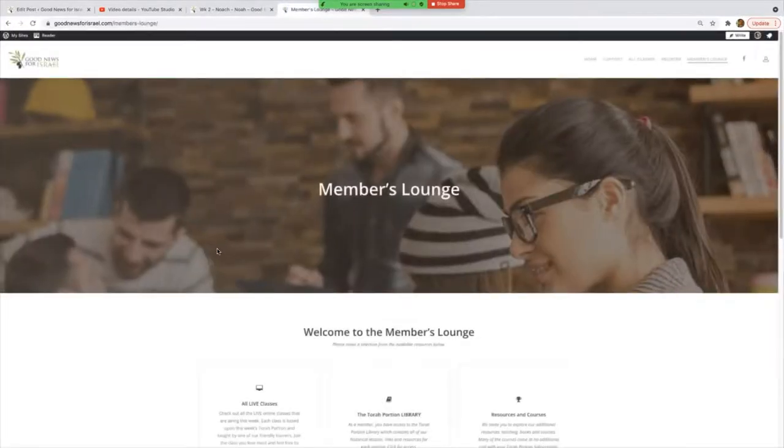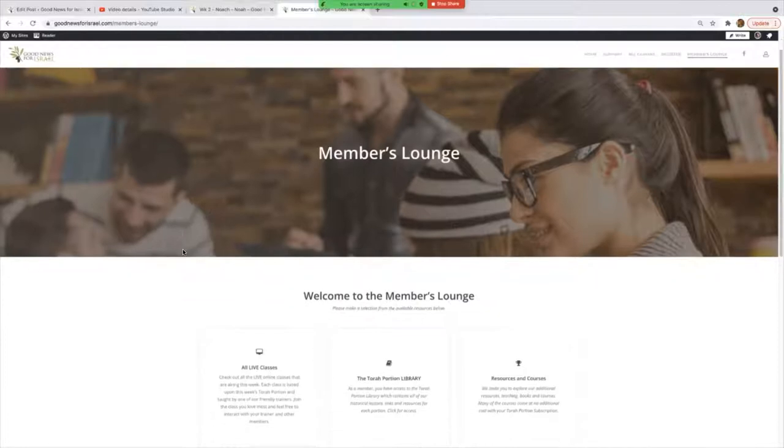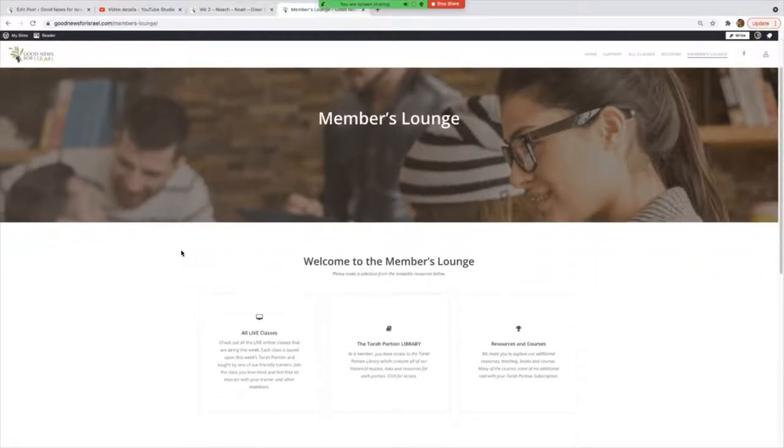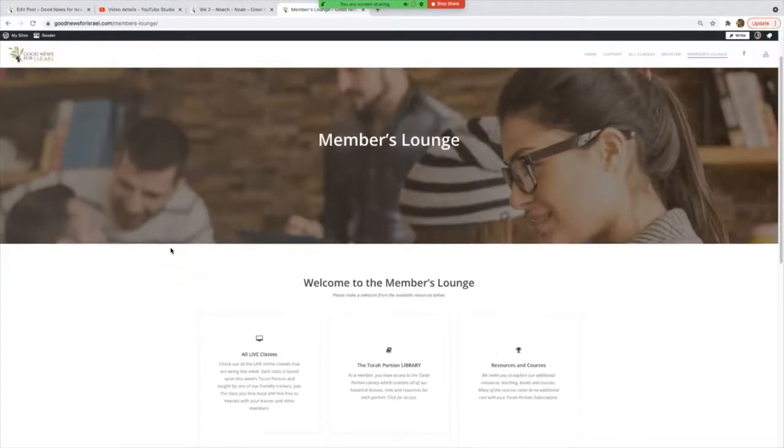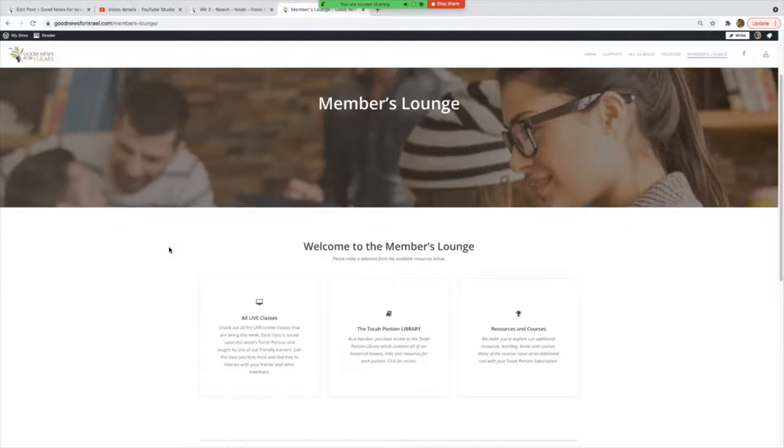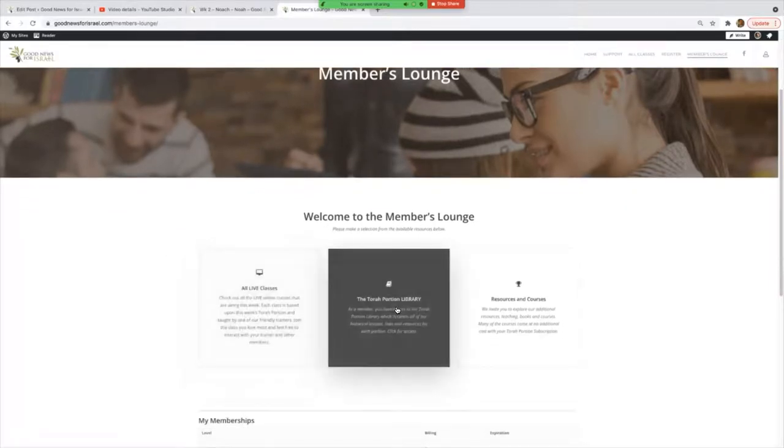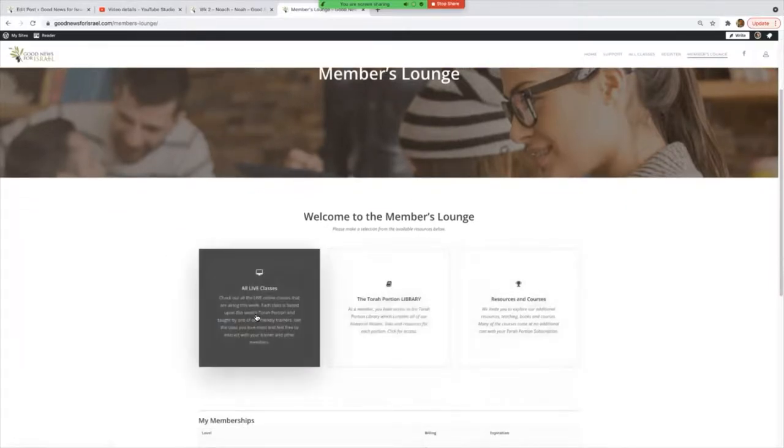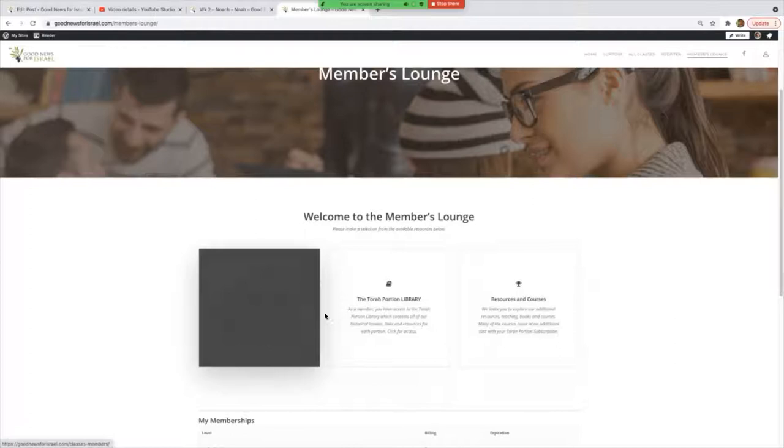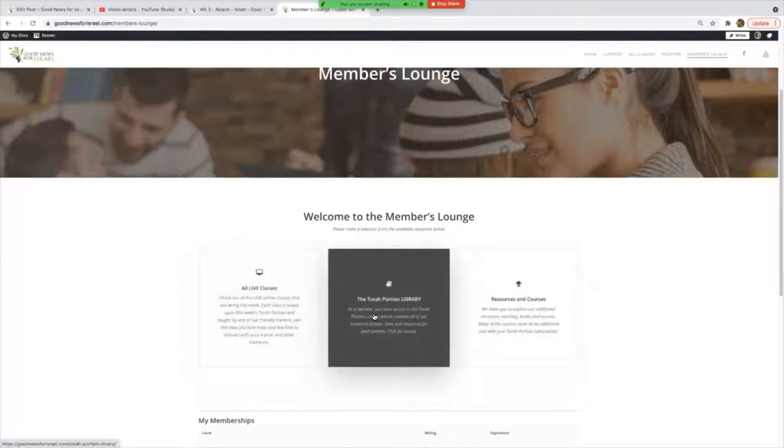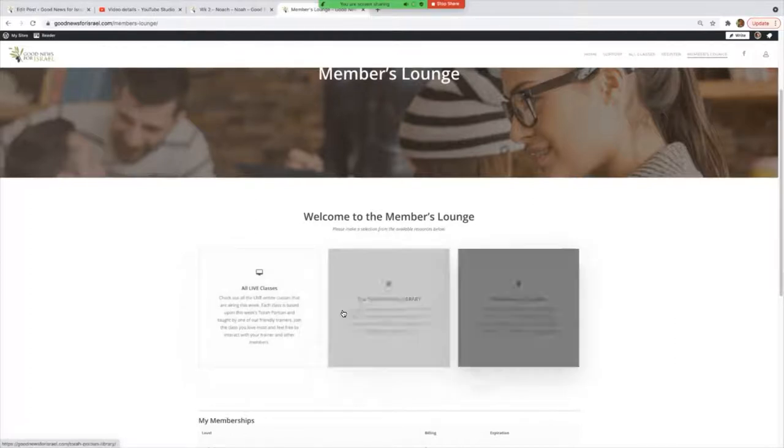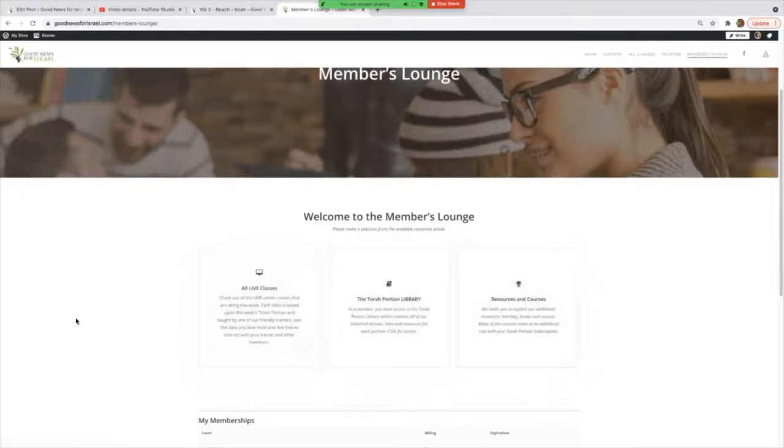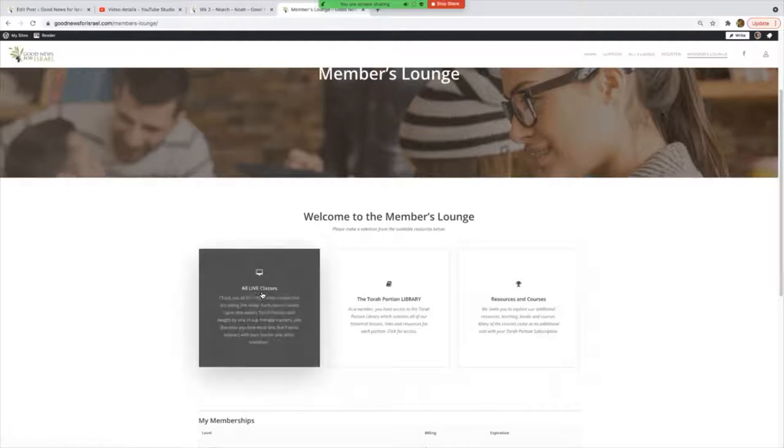Then you should come through to what's called the Members Lounge. This is a familiar page for all the Torah Portion members who've been around a little while. We've made it very simple—there's just three options here: one is All Live Classes, one is the Portion Library, and the other one is Resources and Courses.